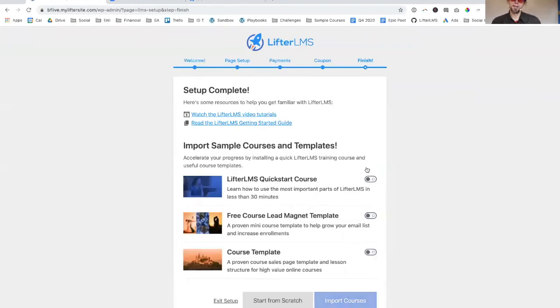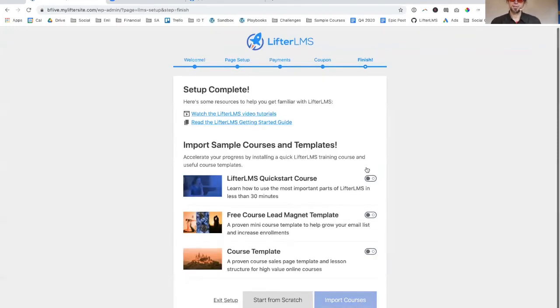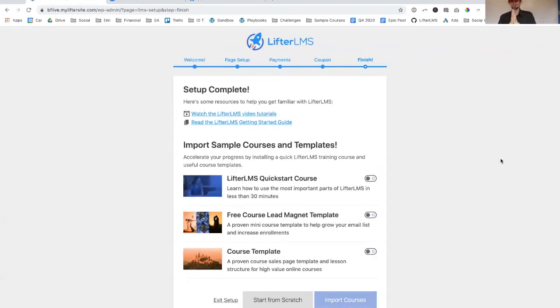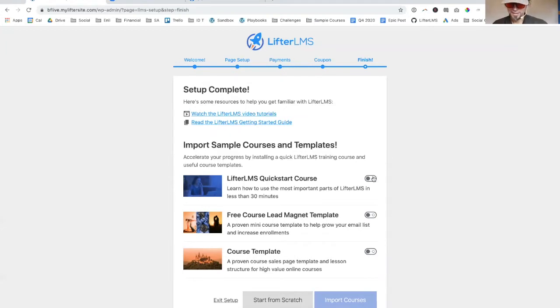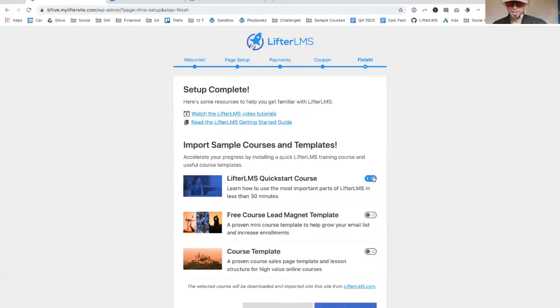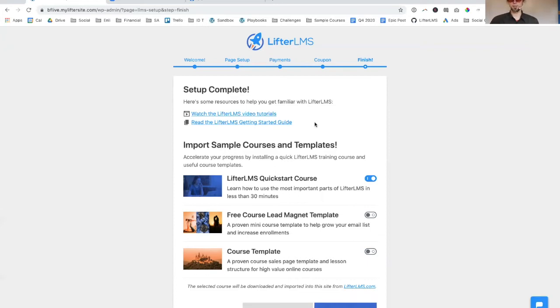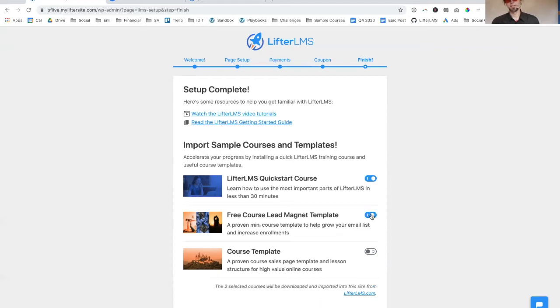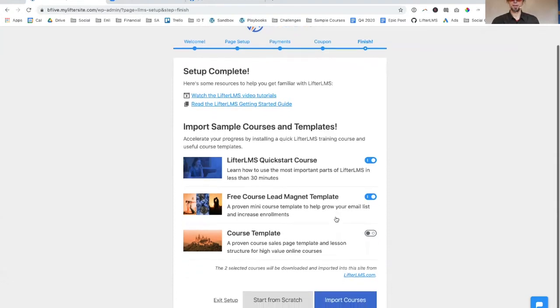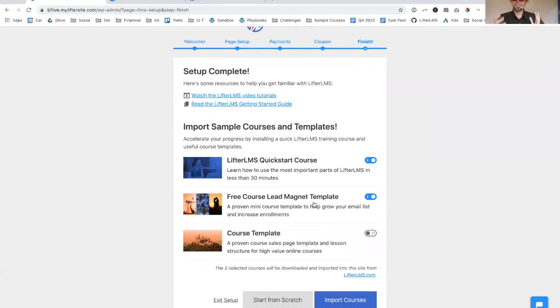Here's a new feature that rolled out recently - we have these sample course templates that you can install. One is a free course on how to use Lifter. We wanted to provide two course templates that can help you get started much quicker by having a conversion optimized, already built out course sales page and instructional design structure. There's even videos inside this course showing you how to make effective videos.